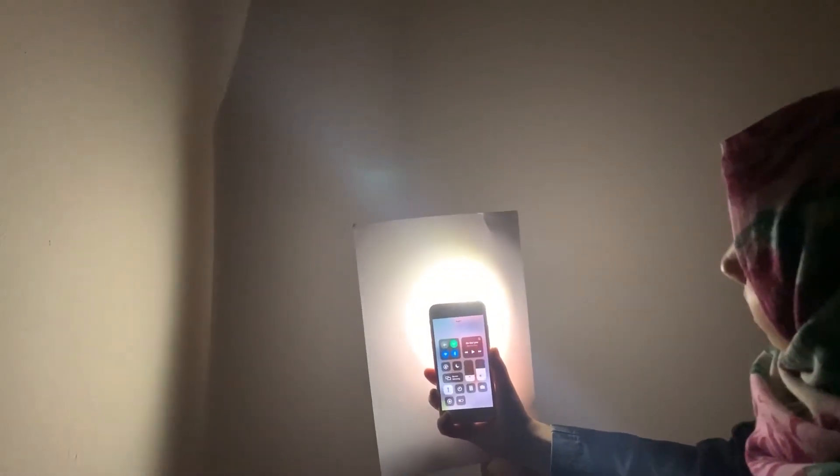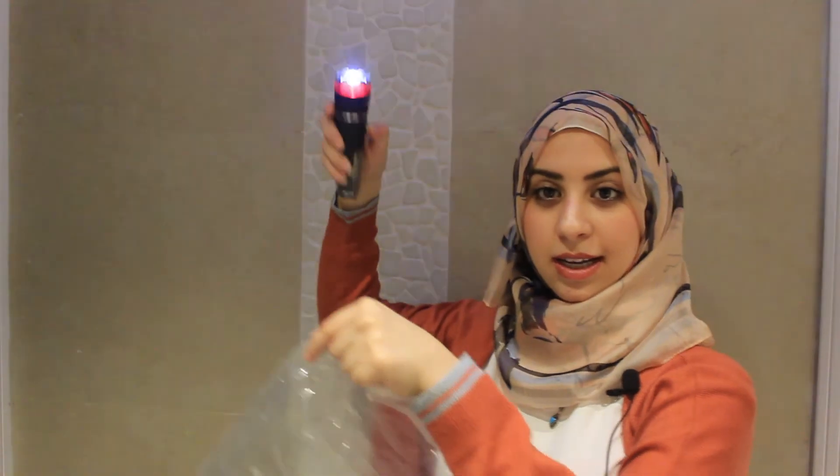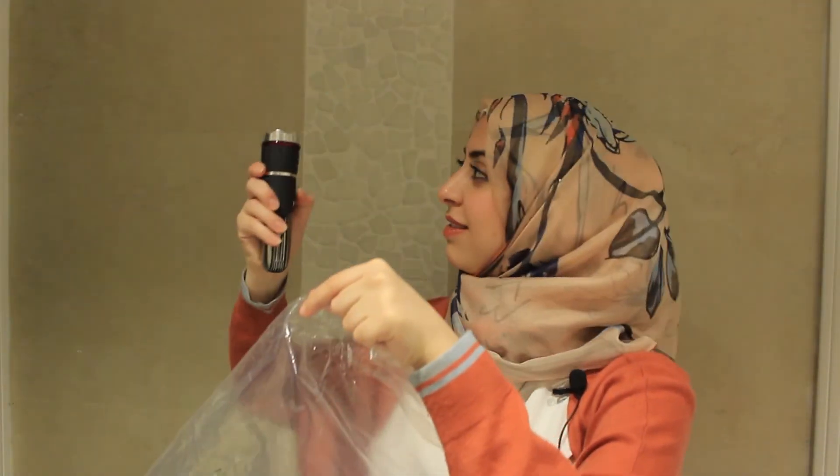Now I will take this plastic wrap. Let's put this here. Does it block any light? A white paper now. I'm going to shine light through it. Let's shine light through it.